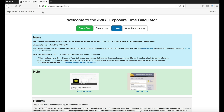To access the ETC homepage, start by typing in the URL seen above. We also list a link in the description down below, or you can just Google search JWST ETC.